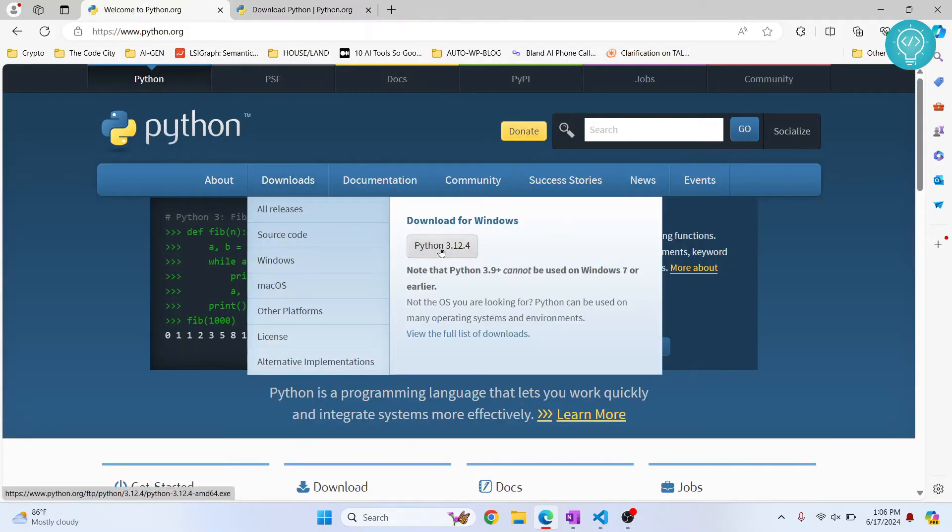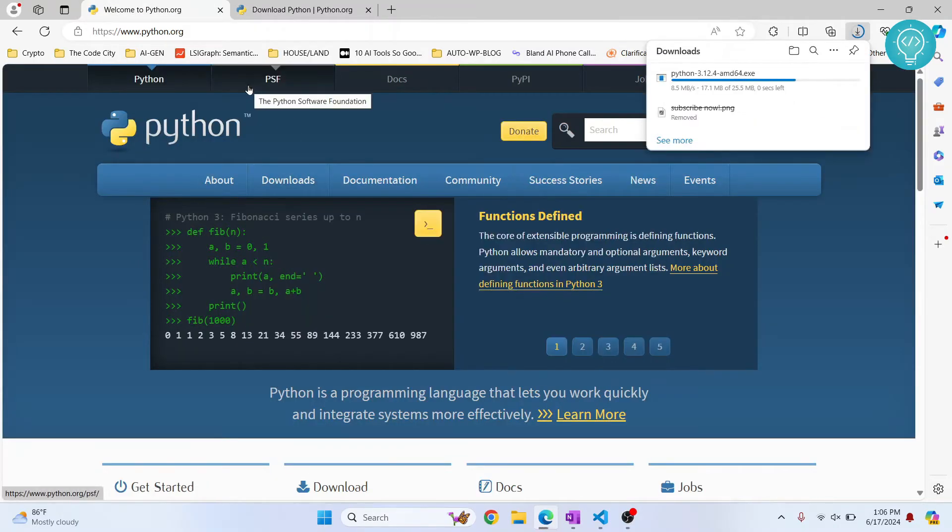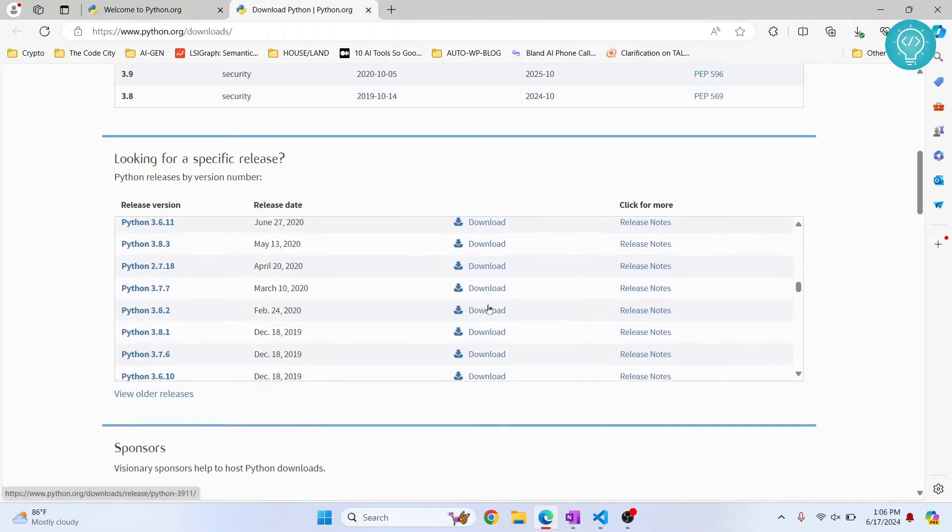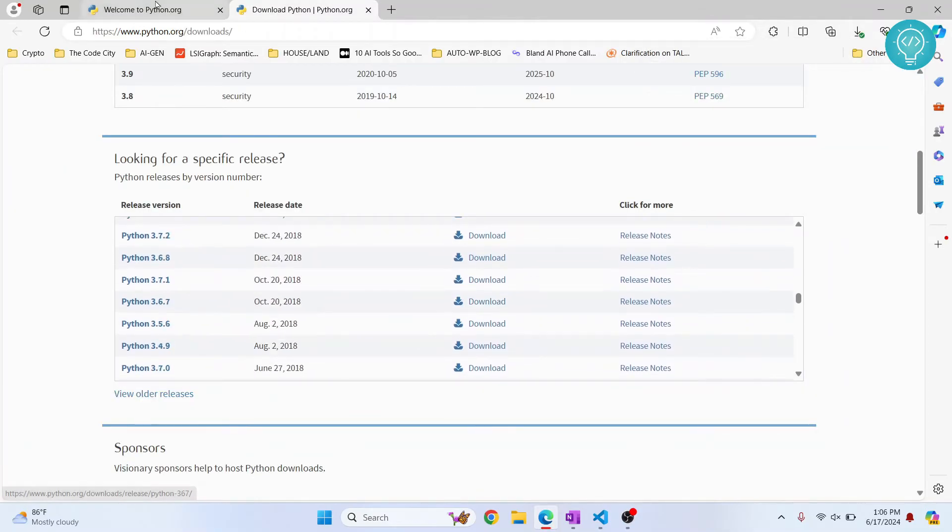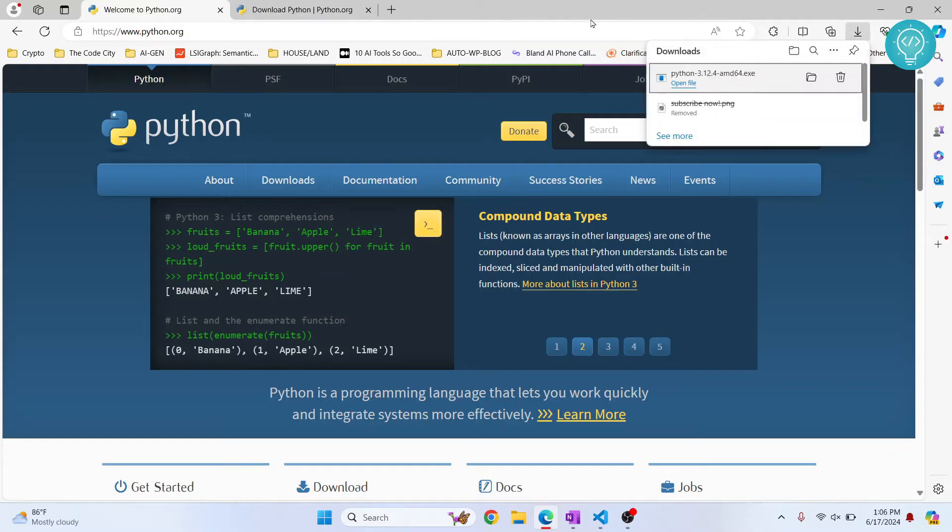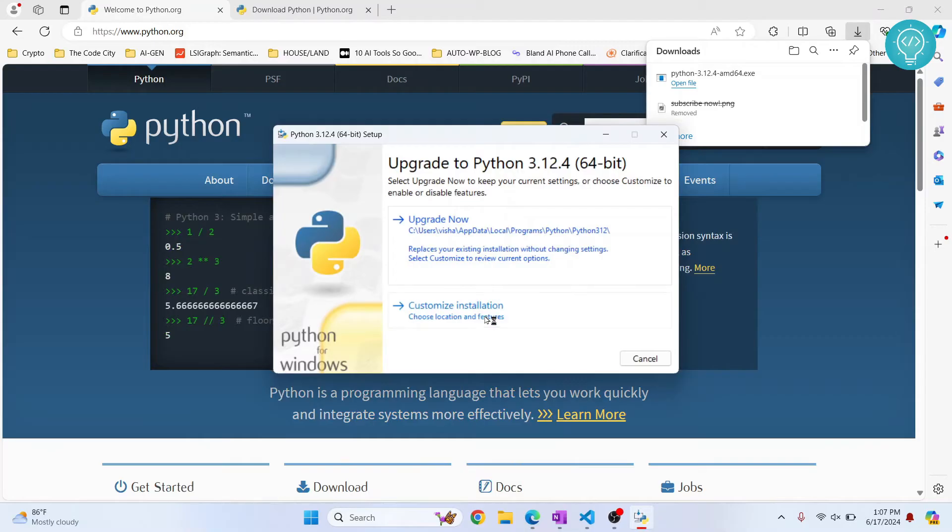For now, I'll just download the latest version and install it. Once you have downloaded any version from here that you want, just click on the installer and install the Python version.